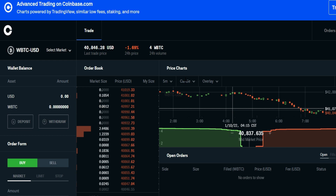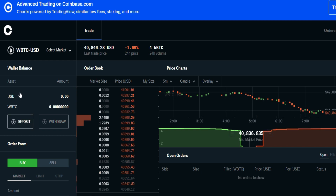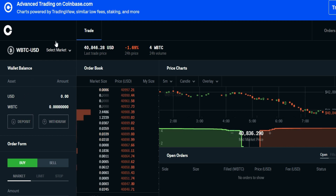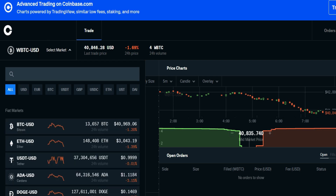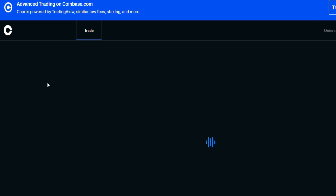So what I'm going to do is a limit sale. However, I've got to deposit some funds or crypto to do so. I'm going to select the market — let's do Shiba, for example — and I'm going to do Shiba as USD.